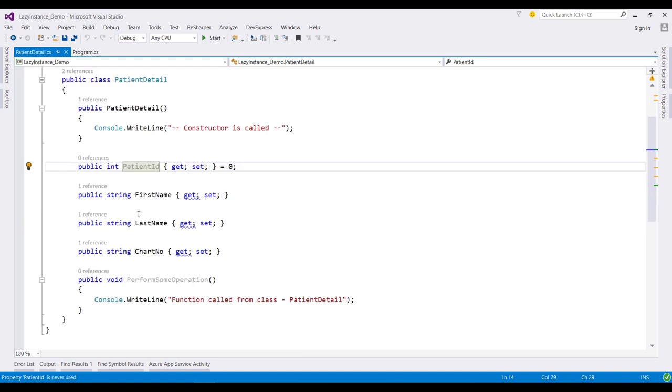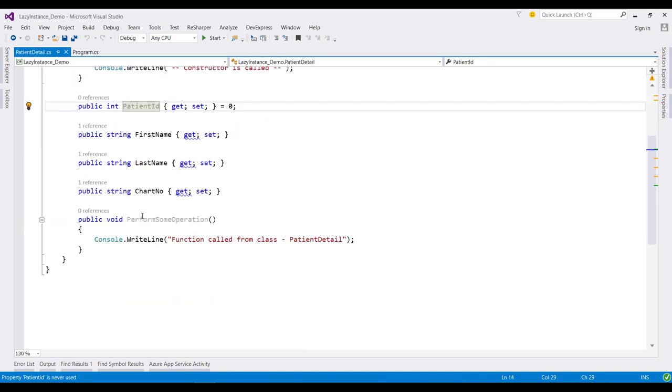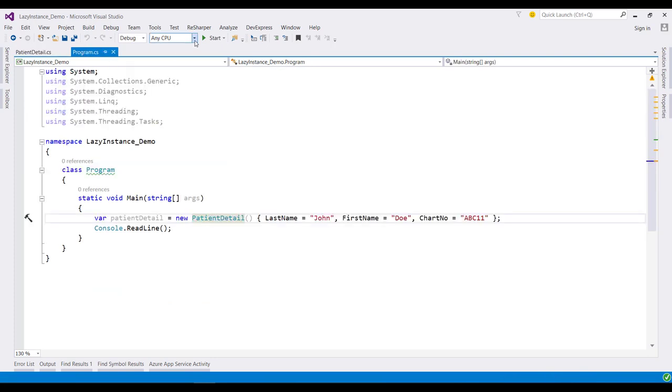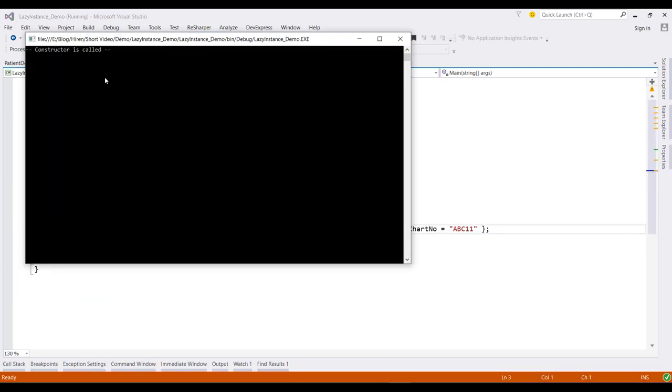Overall, this is a very simple class which contains a few getter-setter properties for patient basic detail information. Now if we run this application, it simply creates an object, calls its constructor, and we get our message in the console like this.